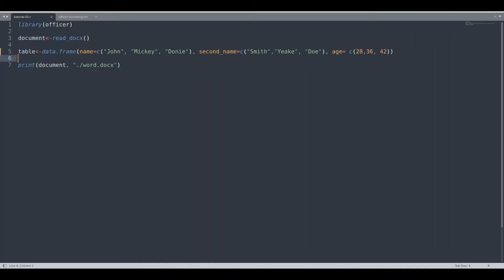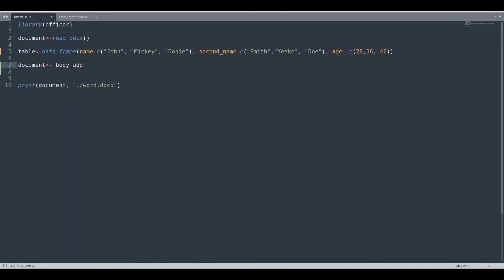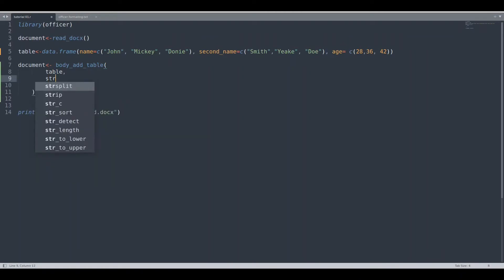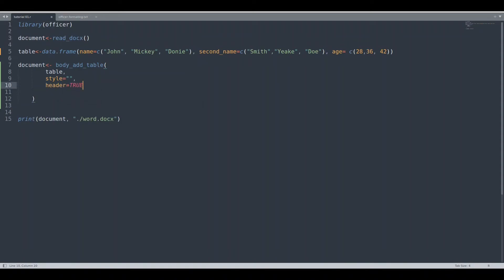So how we are going to add this table to a Word document with a simple function body_add_table. We are going to make some space. First argument is of course going to be table, second argument is going to be style, and for now I'm going to leave this field empty. Third is going to be header, and I'm going to set header to true.